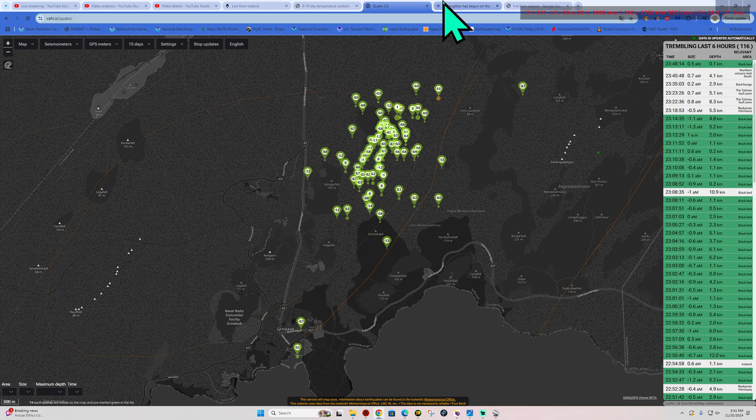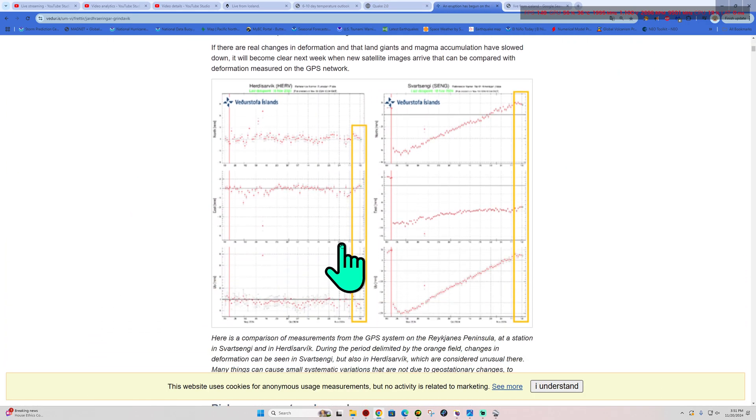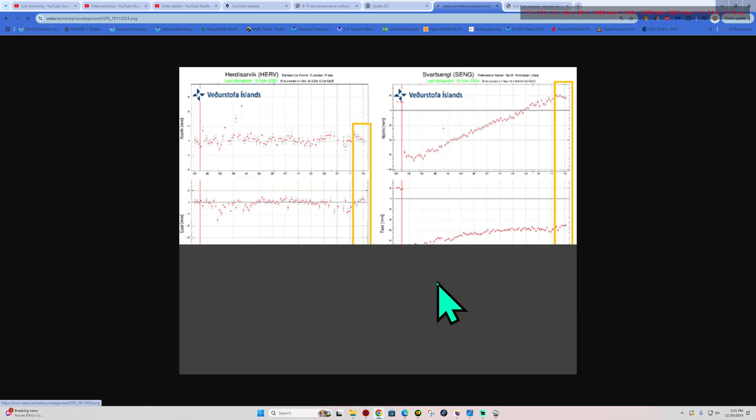But this area has seen quite a bit of eruption activity here recently. And that's where we're seeing our latest one following, when was the last one? Back in August, I think.